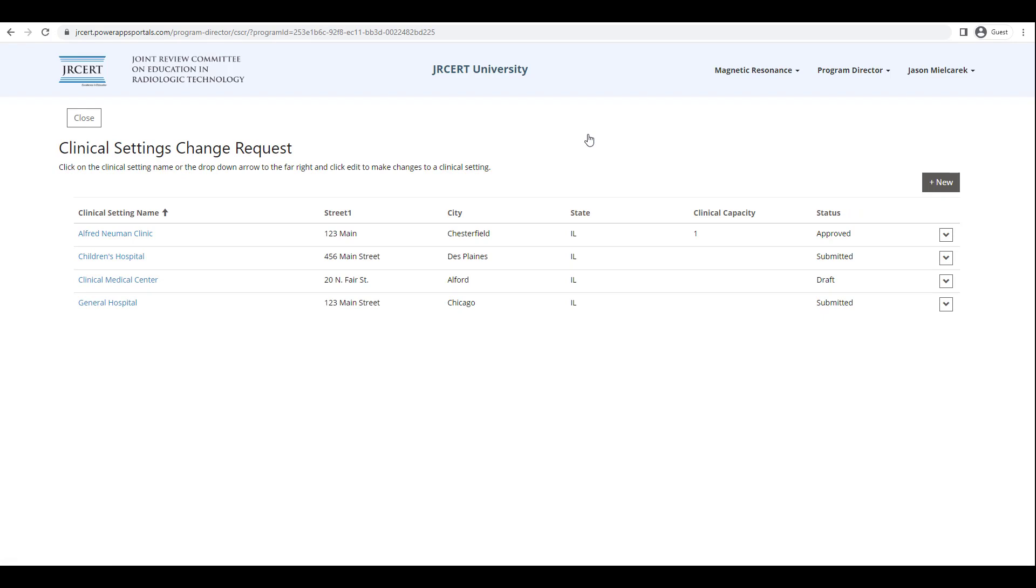The JRCERT will send you an email regarding your new clinical setting submission and will also send an email to the Clinical Setting Department Administrator requesting their electronic signature. The JRCERT will also be sending another email with an attached invoice for the new clinical setting fee.